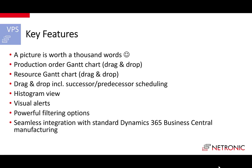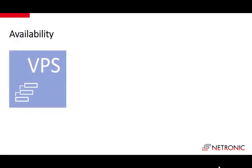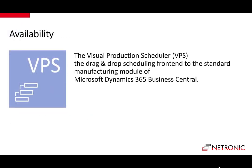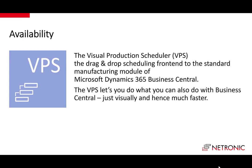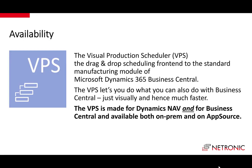It comes with powerful filtering options and it seamlessly integrates with standard Dynamics 365 Business Central Manufacturing. The VPS is available for all Business Central versions as well as for Dynamics NAV. And is available both on-prem and on the Microsoft AppSource.